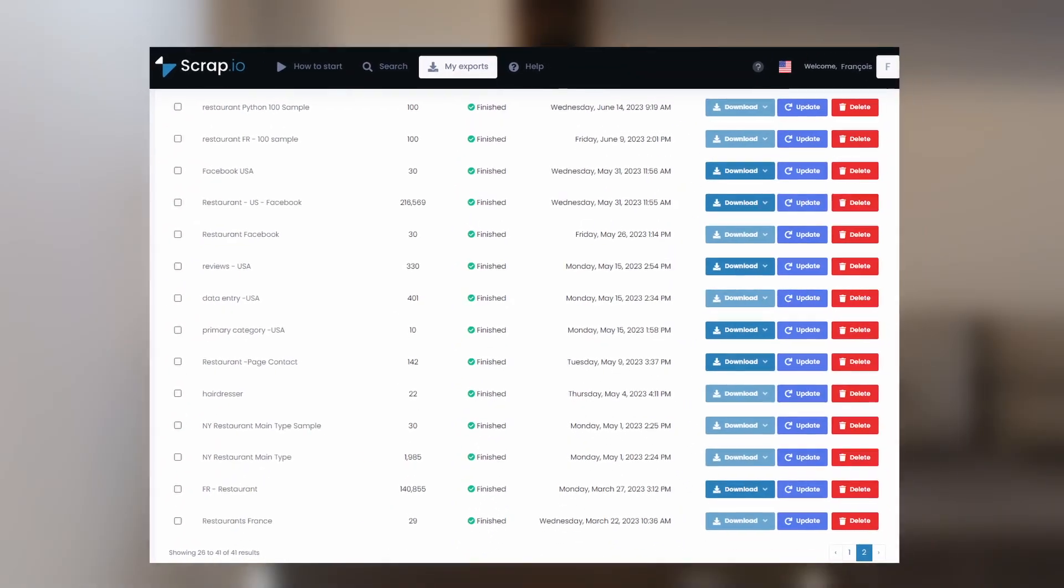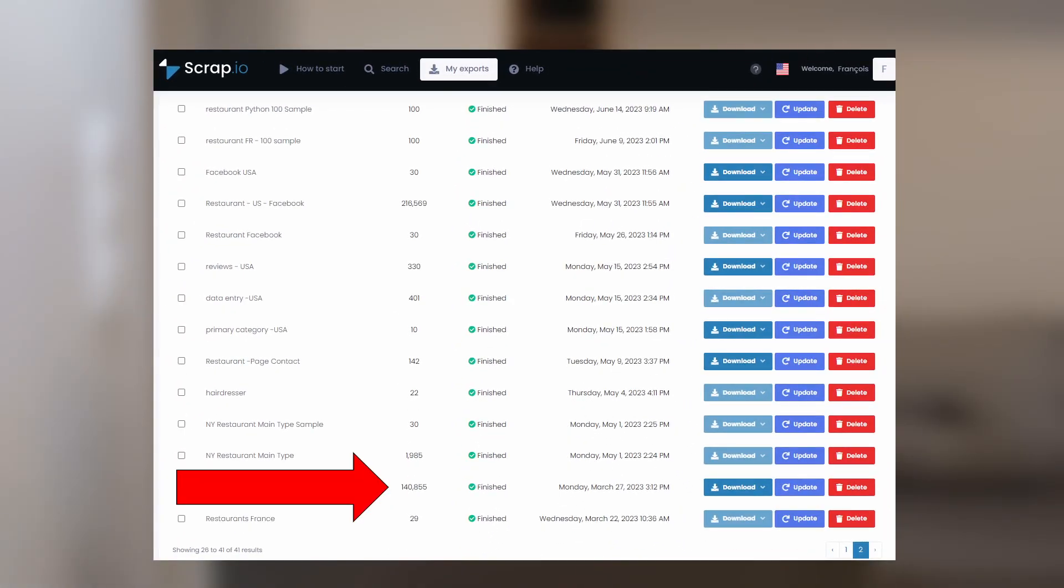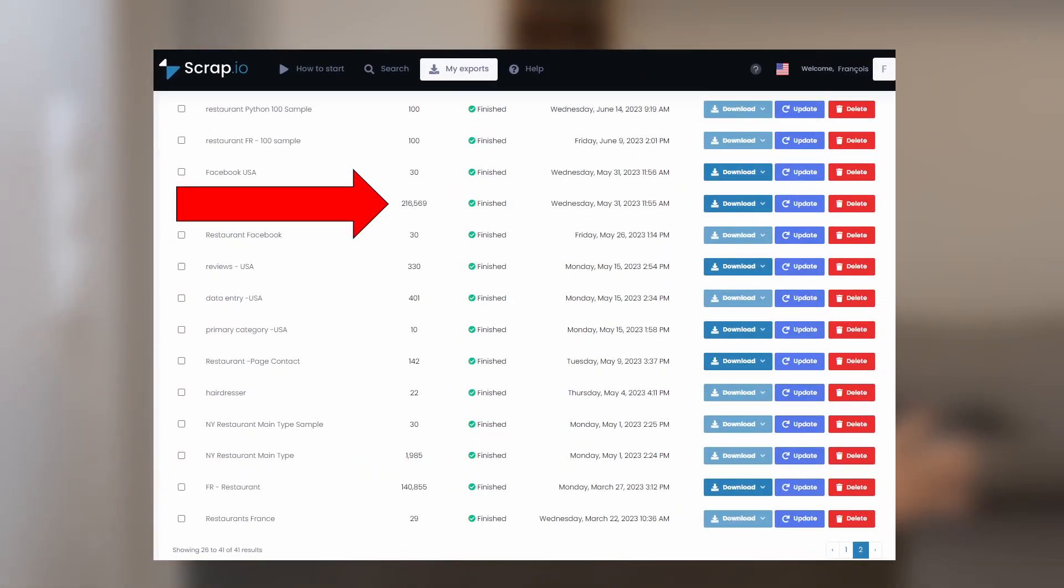So, what's next? Is there another criterion we can consider? Perhaps there is. We have seen how they perform with 30 data rows. However, would our conclusions remain the same if we scaled up to extract hundreds of thousands of leads? Let's think bigger. I've already scraped large databases using Scrap.io. 140,000 results, 210,000 results.